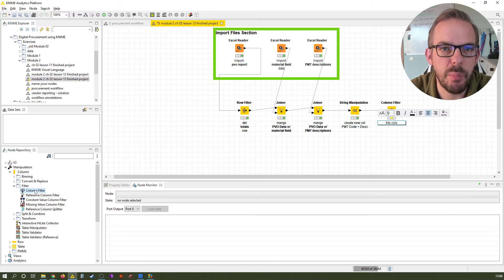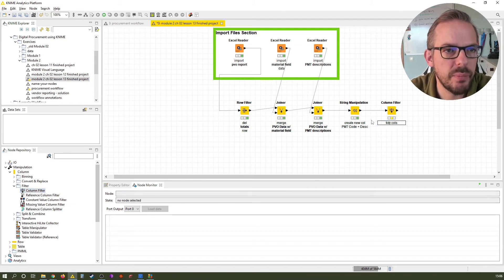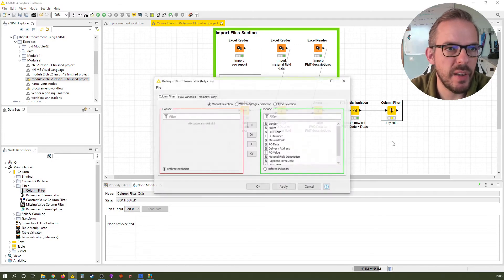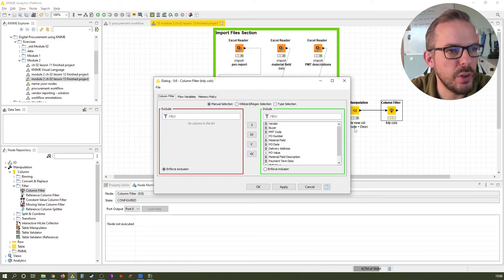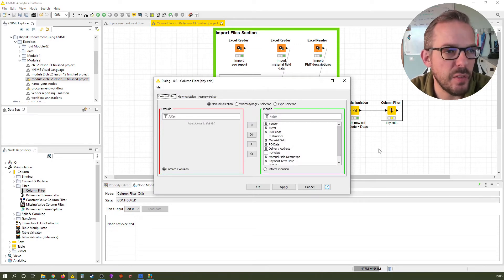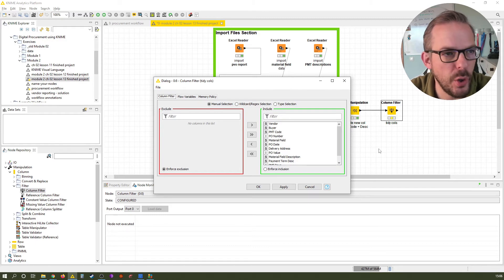Right. Select it. F6 for configuration. You might have seen this concept already before in the lesson about the joiner nodes.